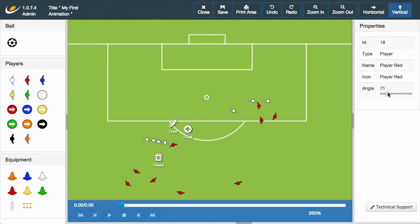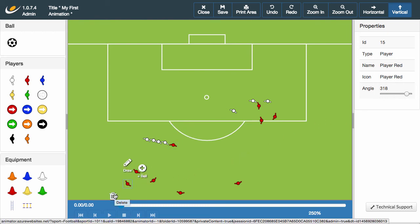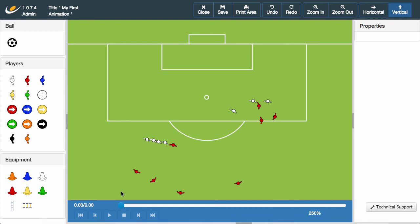However, I feel we have too many players standing over the ball. Let's see how we can delete an icon. Click the player you no longer want and find the delete button in the wheel. Simply click this and the player disappears.